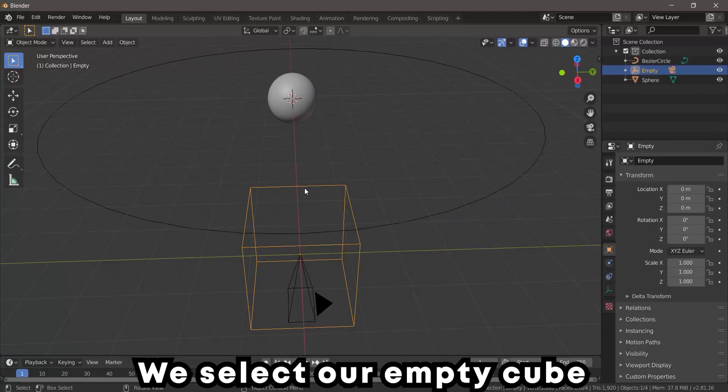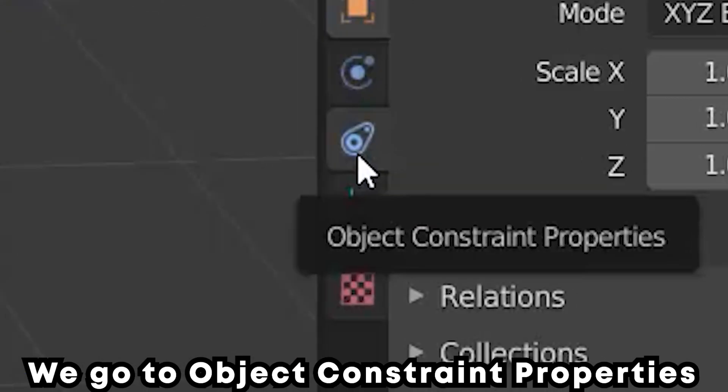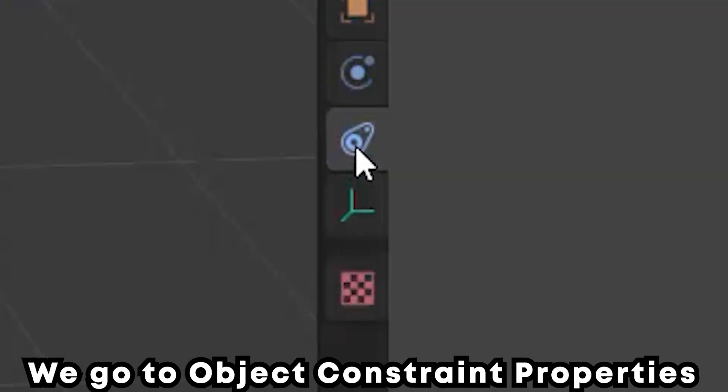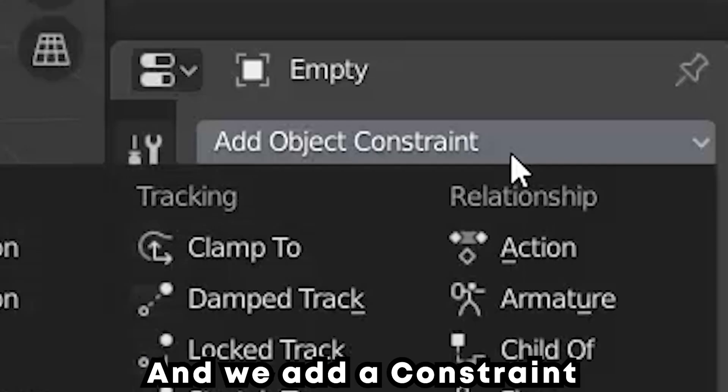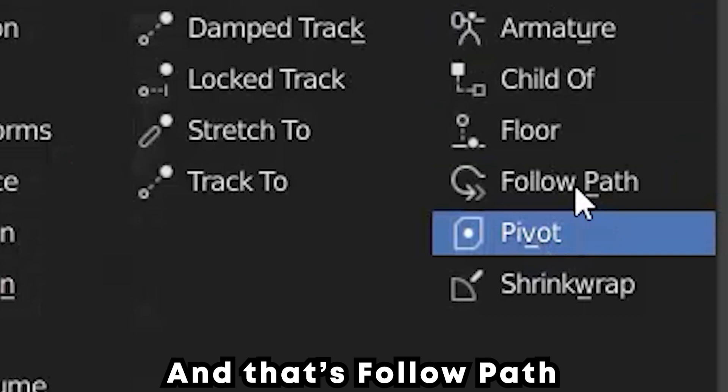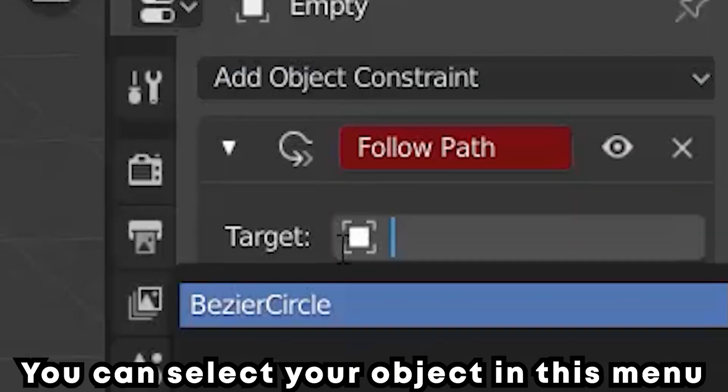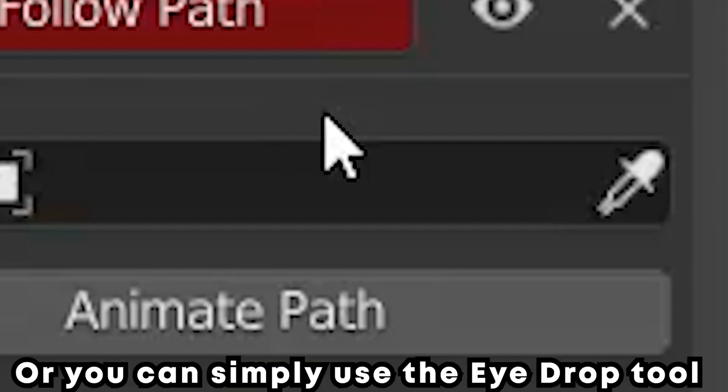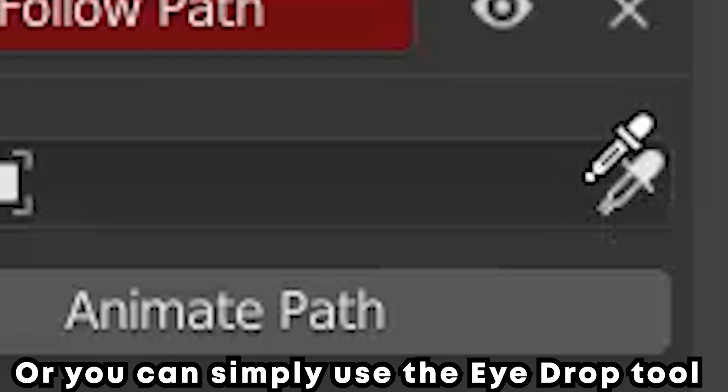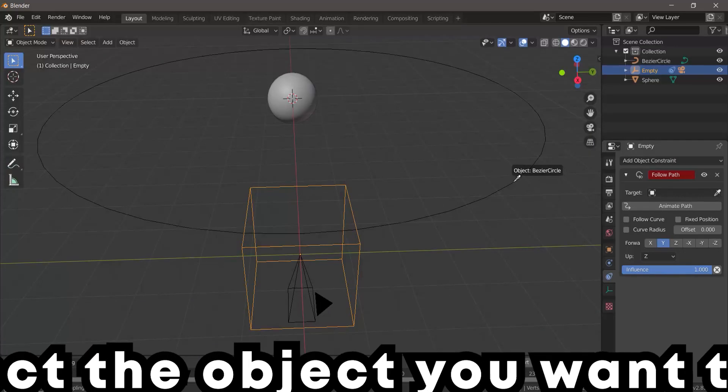We select our Empty Cube, go to Object Constraint Properties, and we add a constraint, and that's Follow Path. In the target here you can select your object in this menu, or you can simply use the eyedropper tool and select the object you want to follow its path.